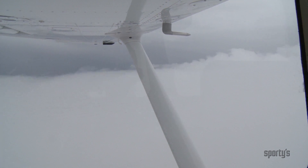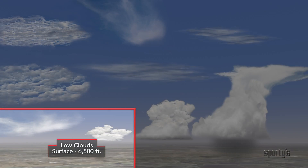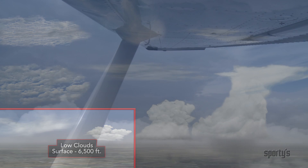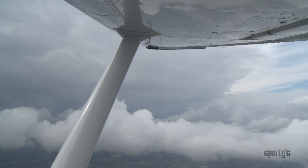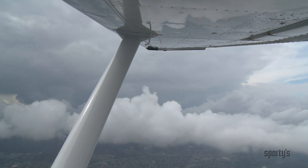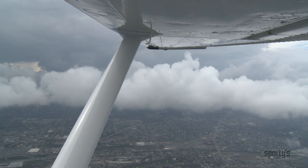Stratus clouds producing precipitation at mid-levels are called nimbostratus. They have high water content and may be thousands of feet thick. Low-level cloud bases extend from the surface to about 6,500 feet.